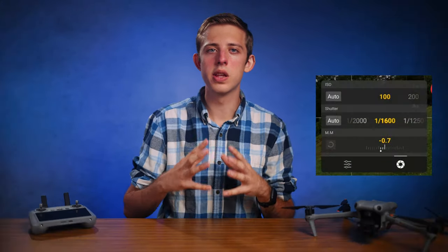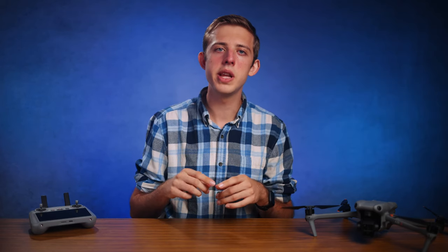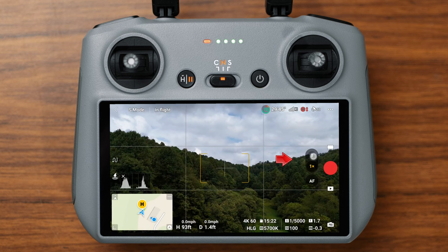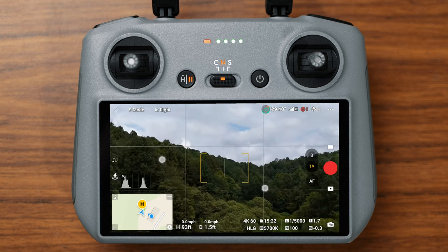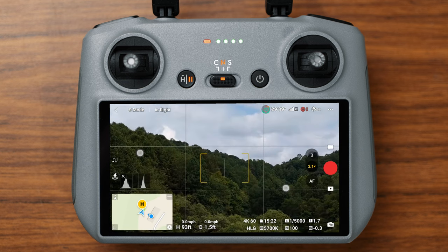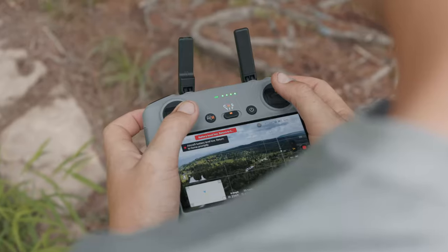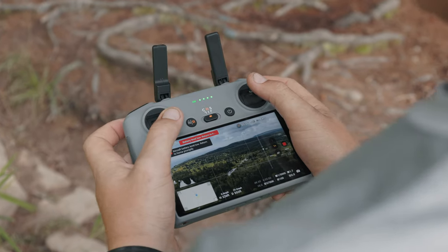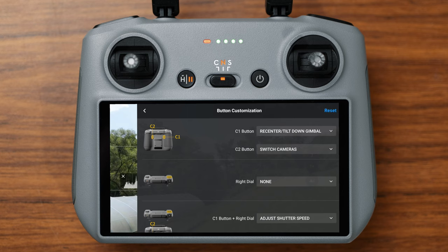Those are all the camera settings we can access from the camera settings box on the live feed page. One more thing before we dive into the menus: you'll want to use either the 1x or 3x zoom settings, which is basically switching between the two cameras. If you go somewhere in between, you're using digital zoom, which will give you terrible image quality. A quick tip: if you have the DJI RC2, I have the C2 button on the back set to switch between the 1x and 3x cameras on the fly without having to use the touch screen.